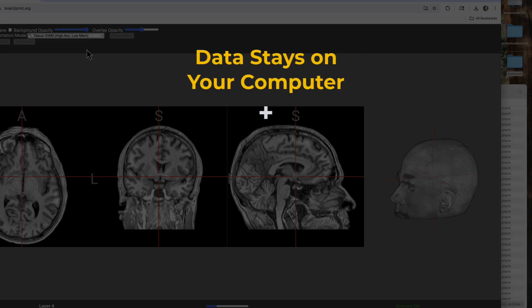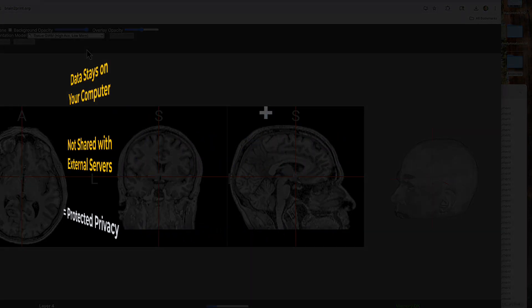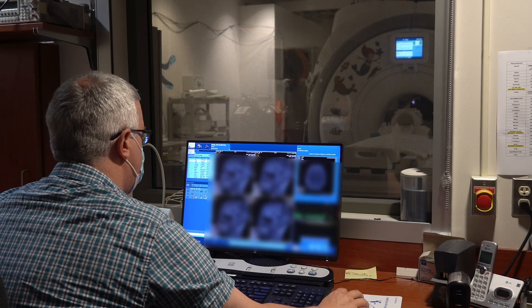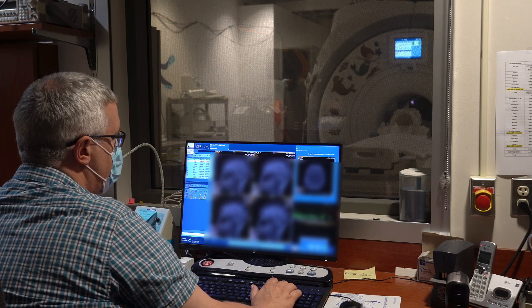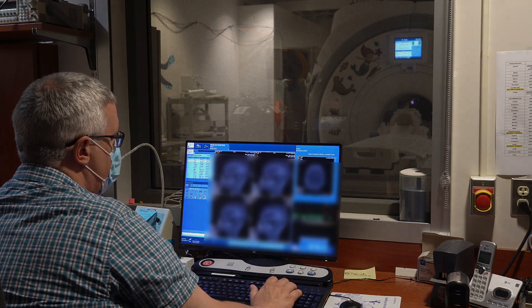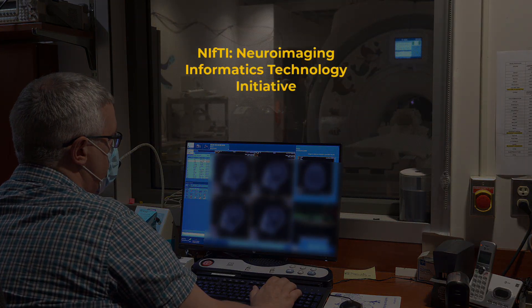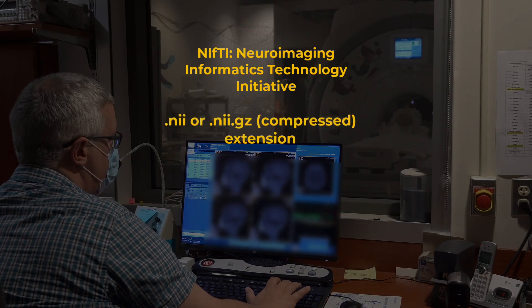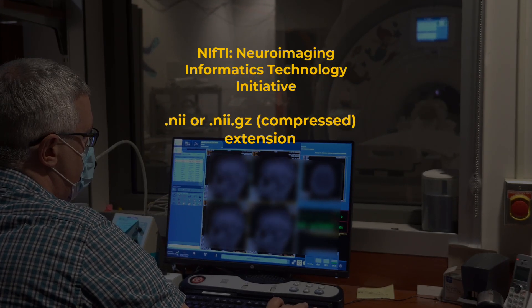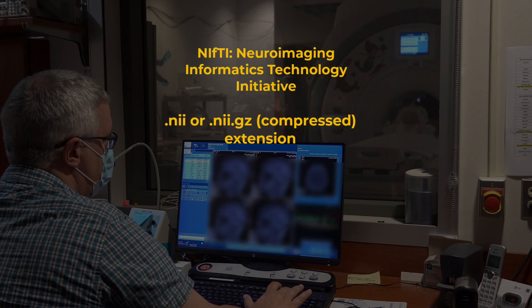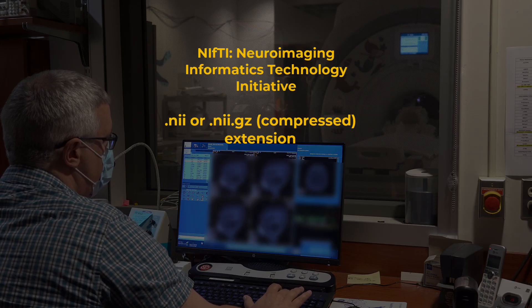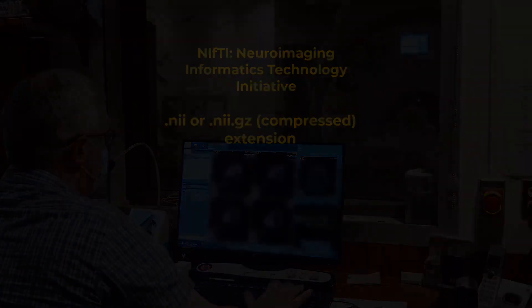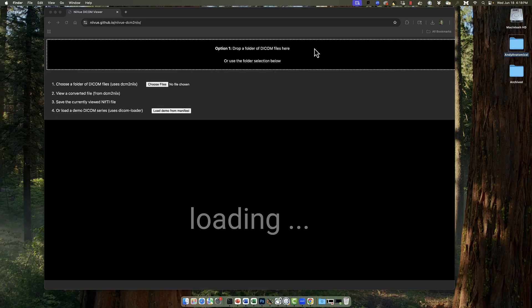So let's see how to do it. After you get your brain scanned, ask the scan technician whether they can convert your anatomical image to what is called a nifty file, which will have a .nii or .nii.gz extension. This is a data format that can be read by many different software programs, including brain2print.